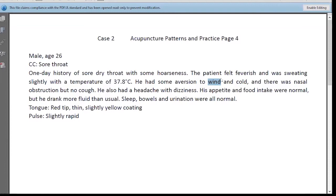Lung 7 is a good point to benefit and relieve some sore throat. And also Lung 11. These two points are good for benefiting the throat. Certainly Lung 11 is easily bled, and Lung 7 you can needle. We can also bleed LI1 — Large Intestine 1 — to remove some heat, yeah.